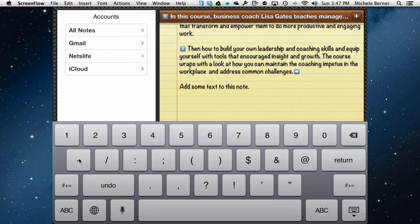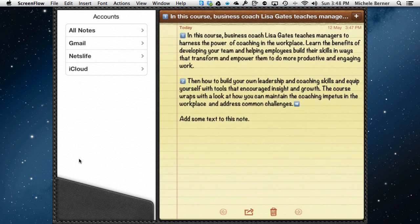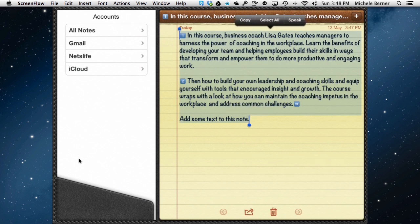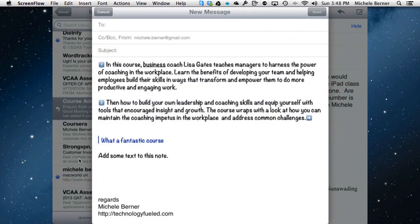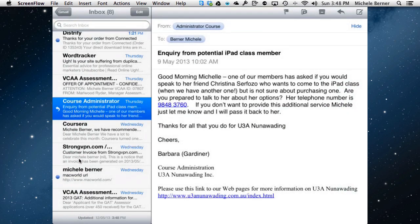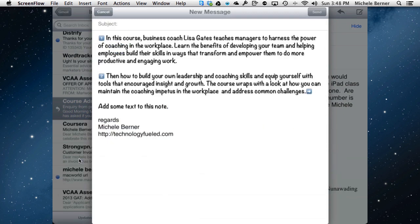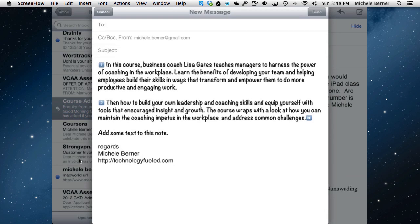We've been doing the formatting in the Notes app, but there are more formatting options if you compose an email in the Mail app. So let's do that — I'll select all the text here, copy it, then create a new message in Mail and paste in the existing text, and now I can format it a bit more.